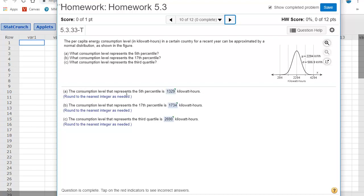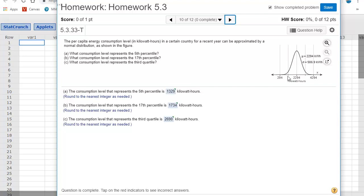So part A says, find the consumption level that represents the fifth percentile. Keep in mind, what this means is that I want the value so that 5% of all of the data lies below this number. Now, remember, we are looking for this number. So in essence, we're wanting to find the z score. Let's say the z score is right here so that 5% is to the left. So the area is 5% or 0.05 would be my area. That would be the fifth percentile.